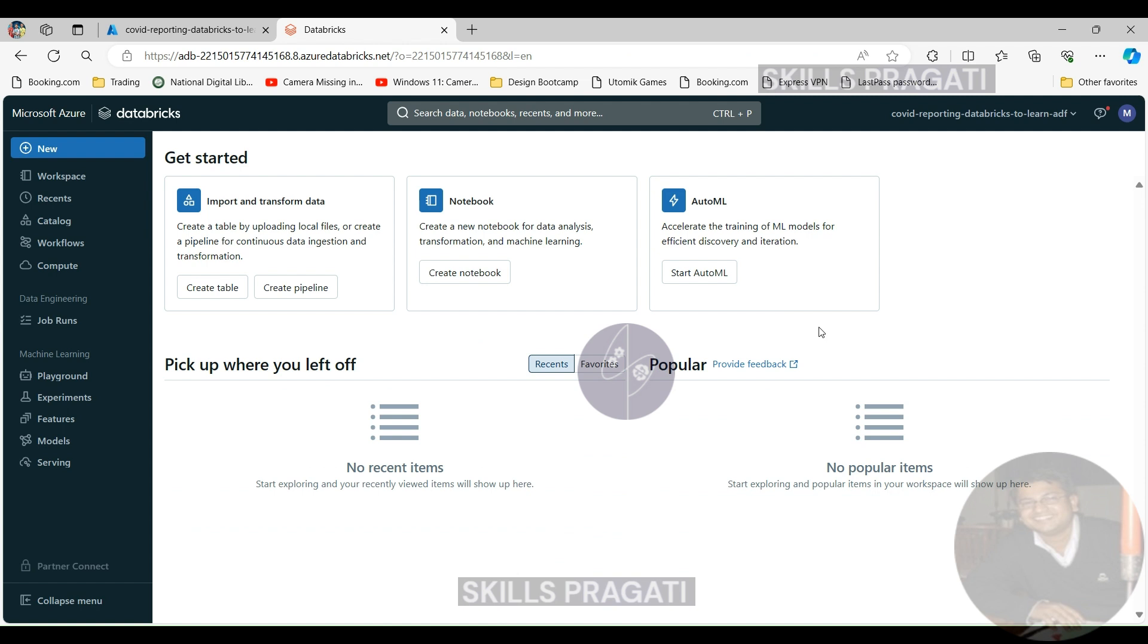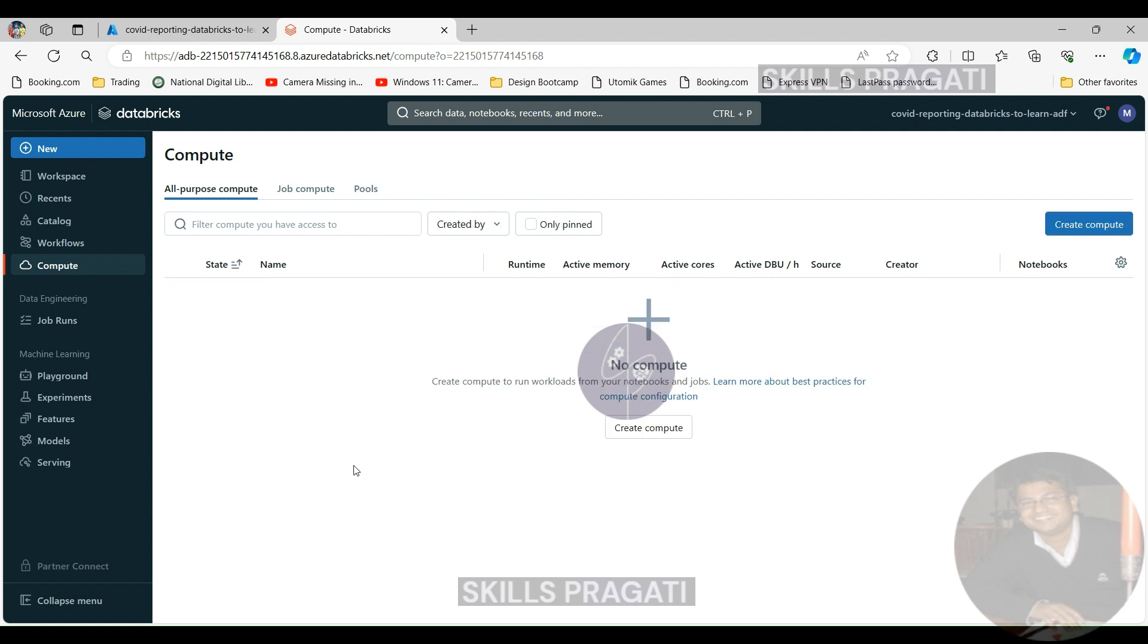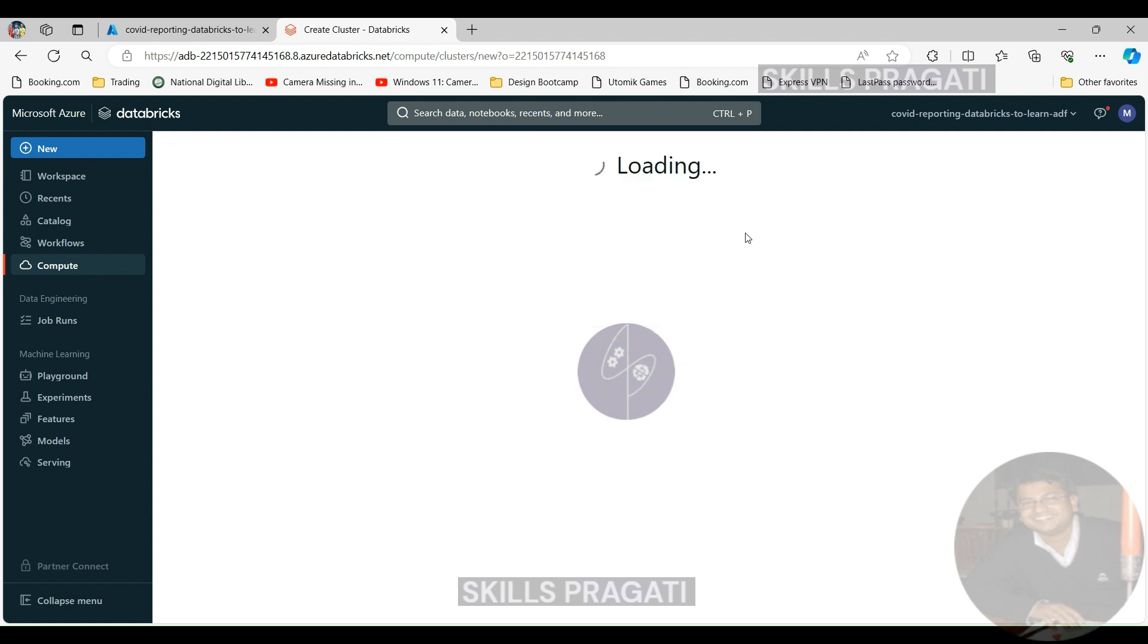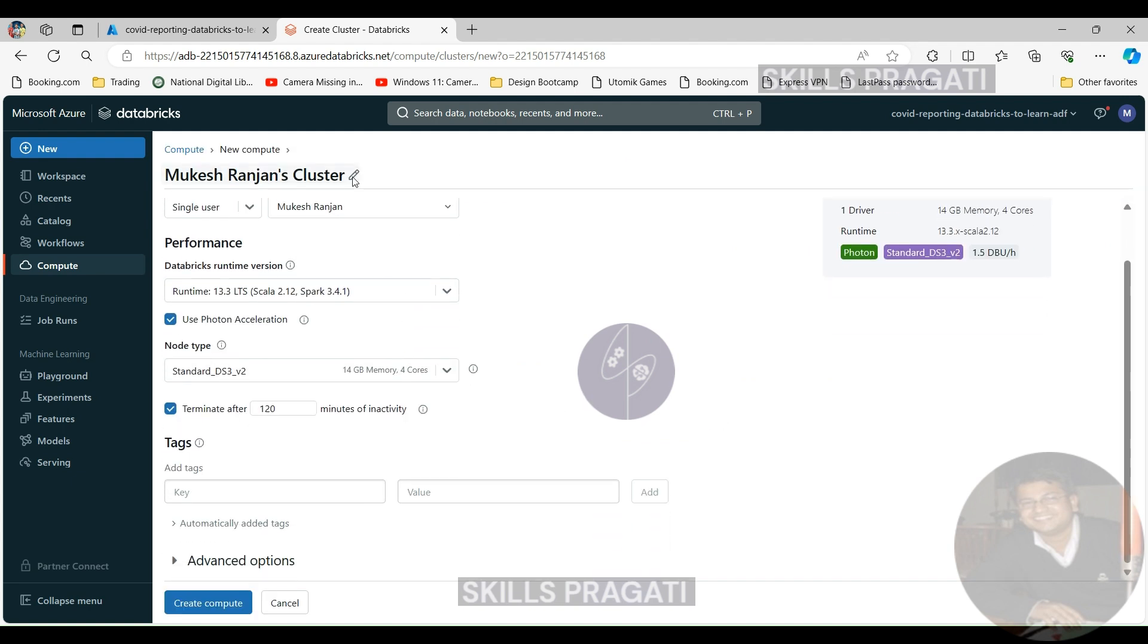Let's click on computes. As we said before, we are going to create an interactive compute in this session. Let's click create compute and then we need to name our compute. I'm going to call it COVID reporting compute.